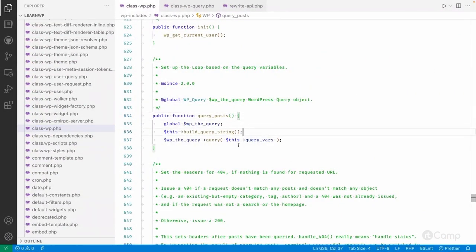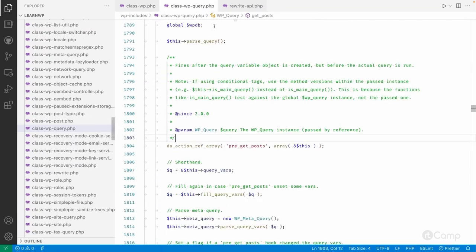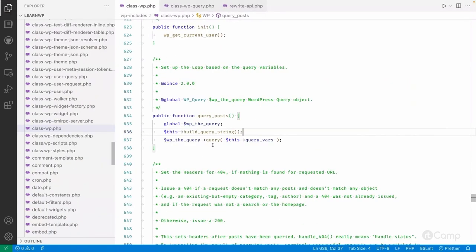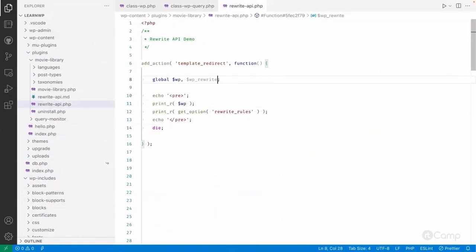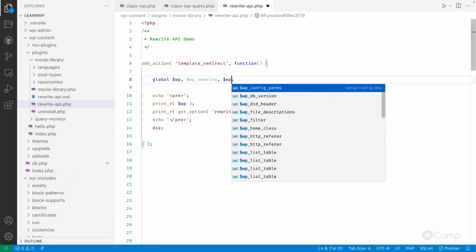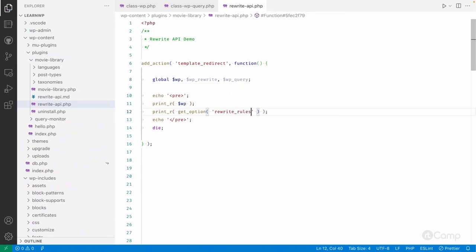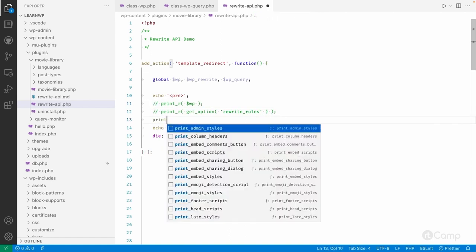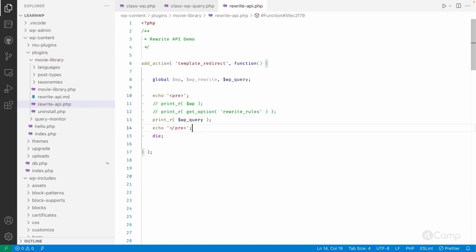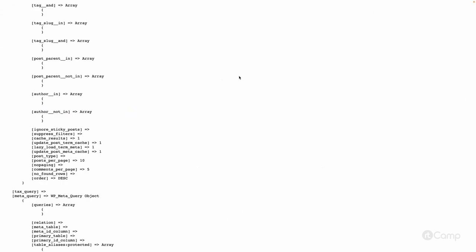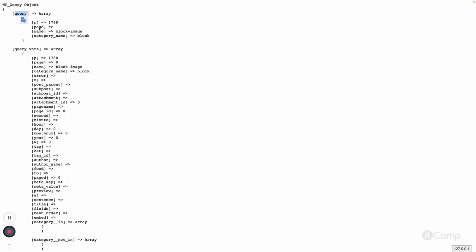Since we have a post ID, the post ID will probably be used. Let me go to the rewrite API class and also pass WP_Query here to see how it looks. I'm printing WP_Query. If I refresh the page, you can see the query which has p, page_name, name, and these values are parsed from our URL structure.